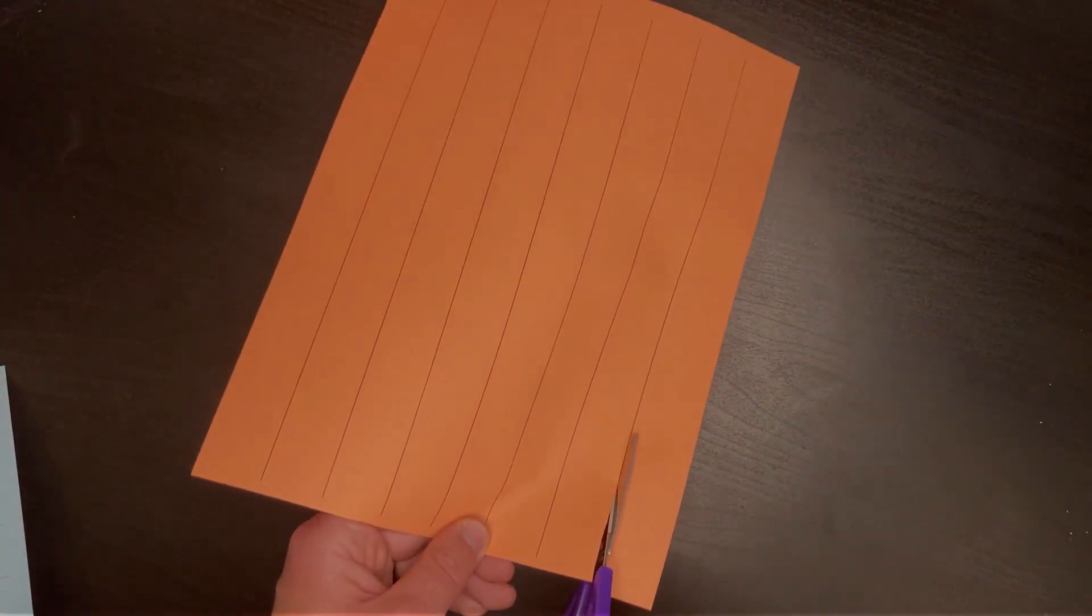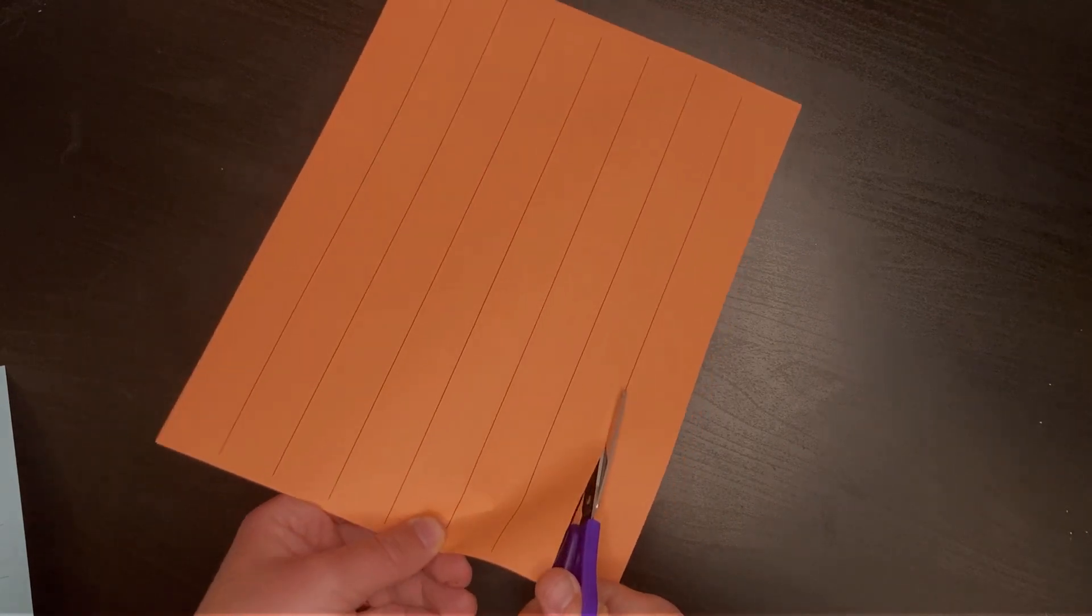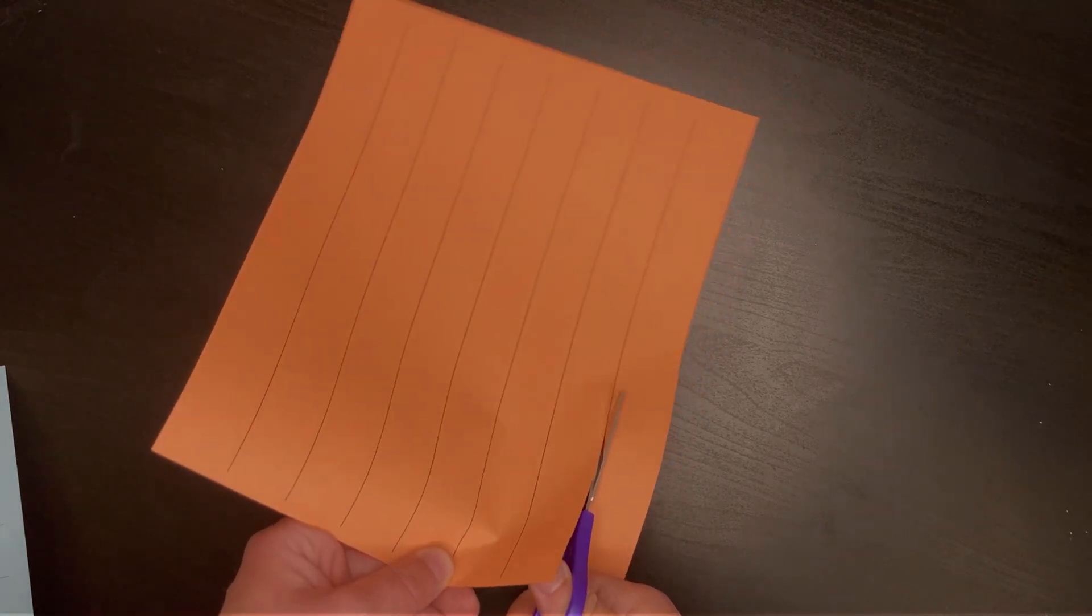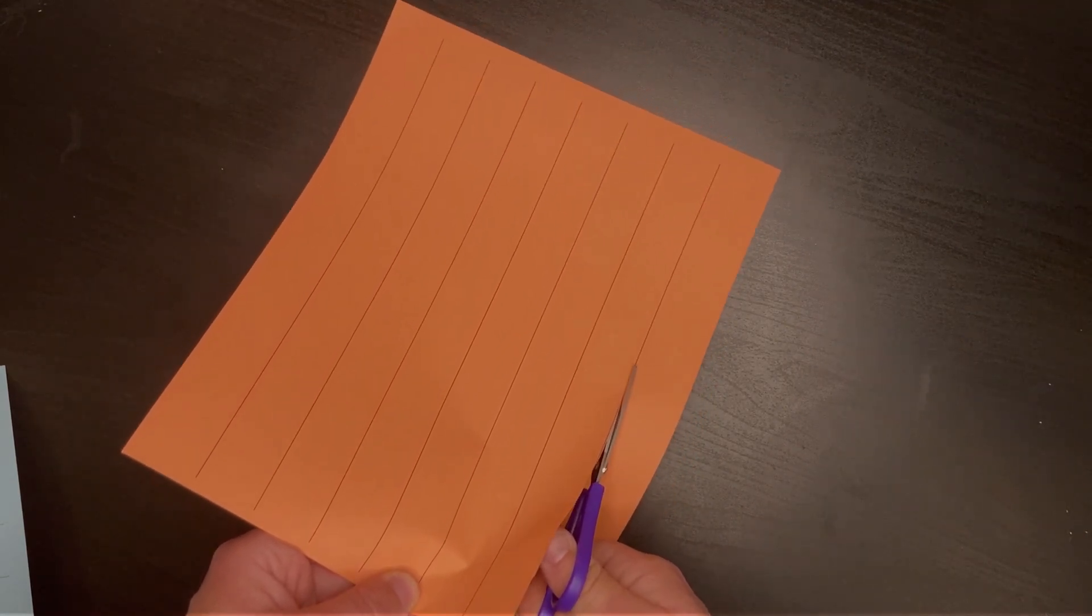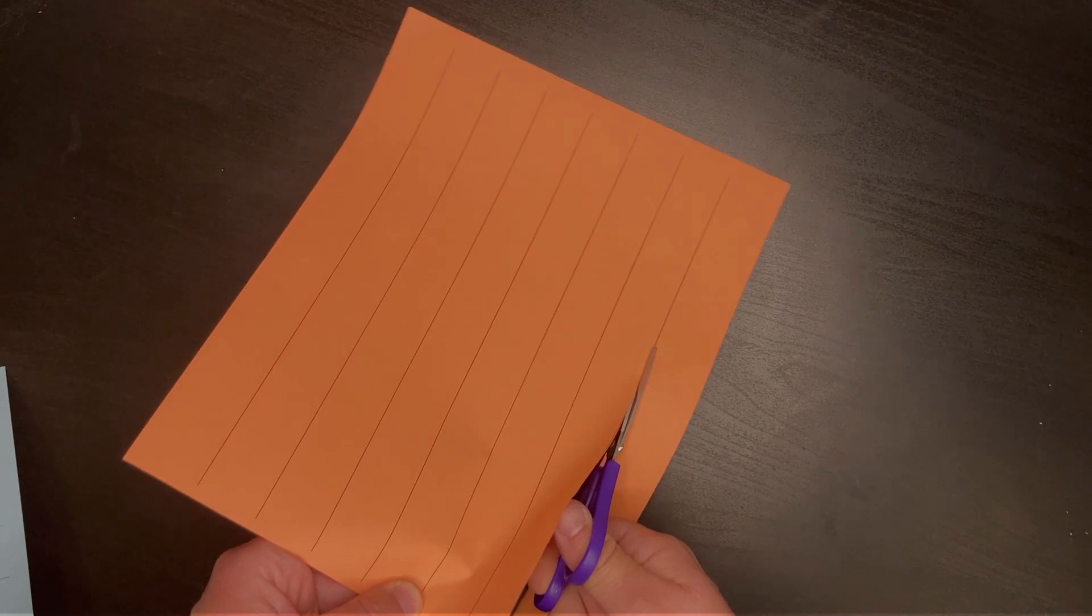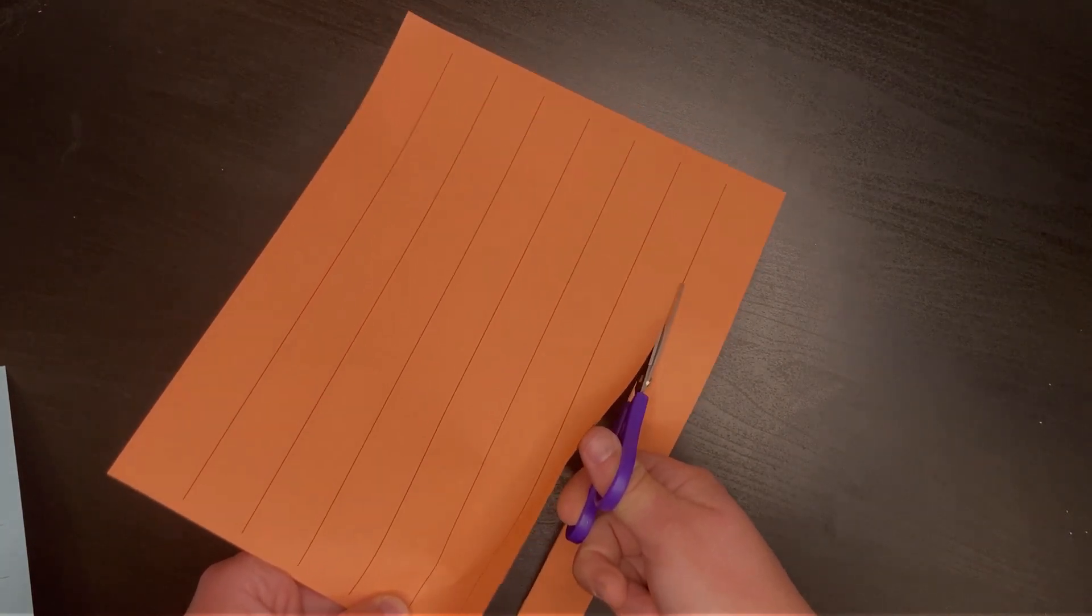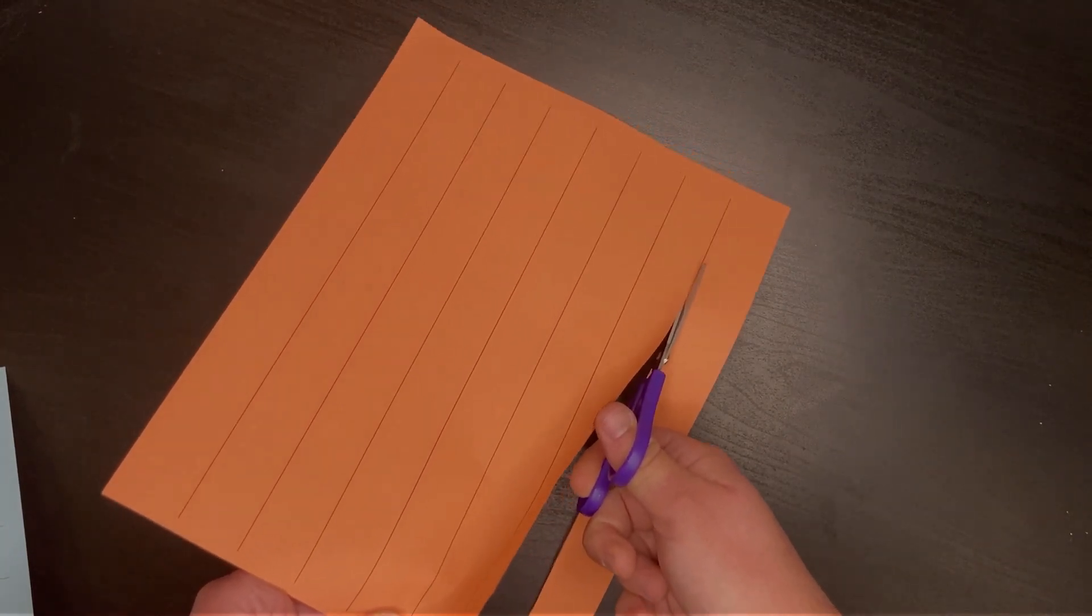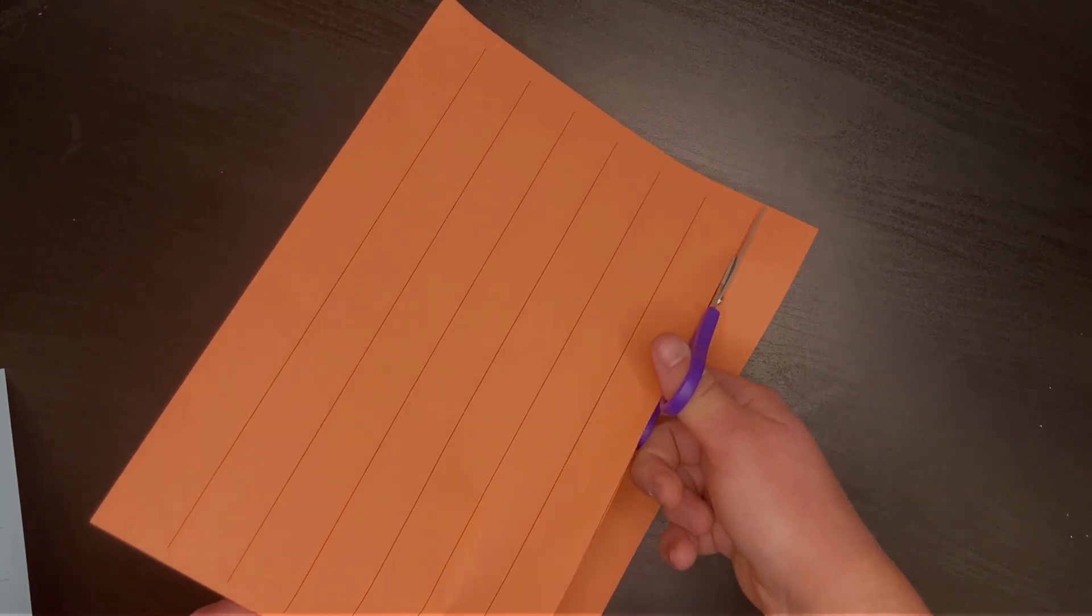We also need to prepare our paper strips, so cut long ways about one inch wide. These steps are simple but important.